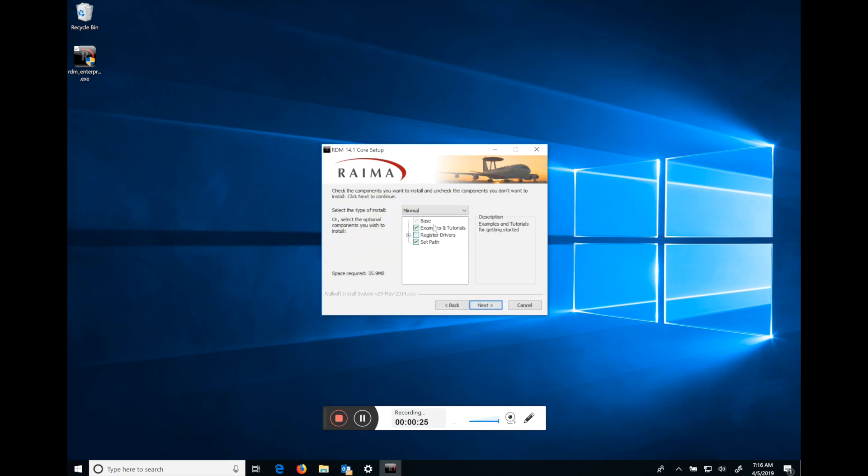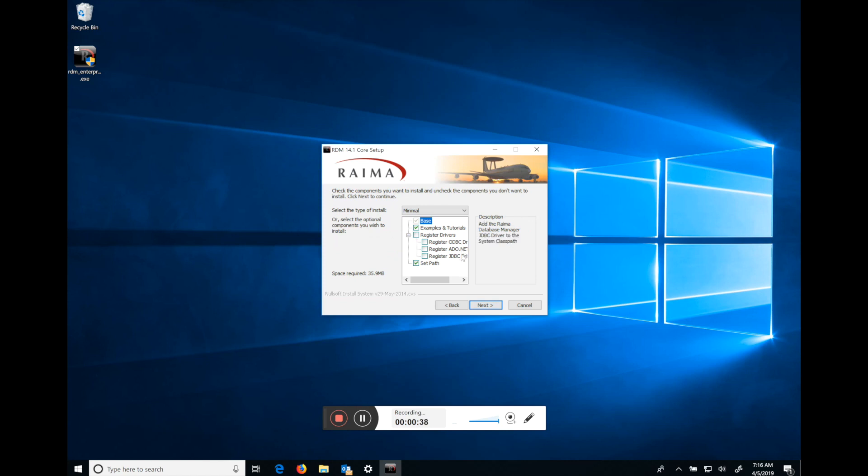There are some options during this install process. By default we include the examples and tutorials and we modify the path so that you can easily access our utilities. Further, you can register the ODBC, ADO.NET, or JDBC drivers if you are interested in those interfaces.